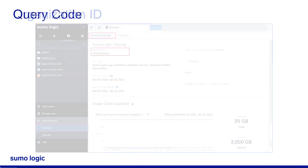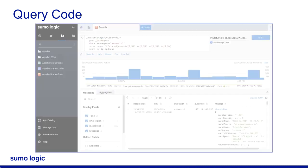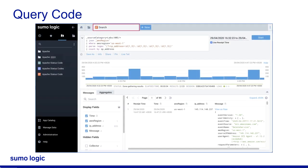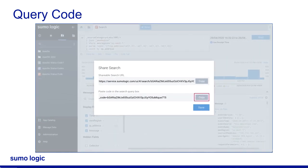If the issue involves a query, you need to share the query code. To share the code, in the Sumo Logic user interface, open the corresponding log search and click the Share link located below the query box. Click Copy next to the code provided and save the copied code so that you can share it while opening the ticket.